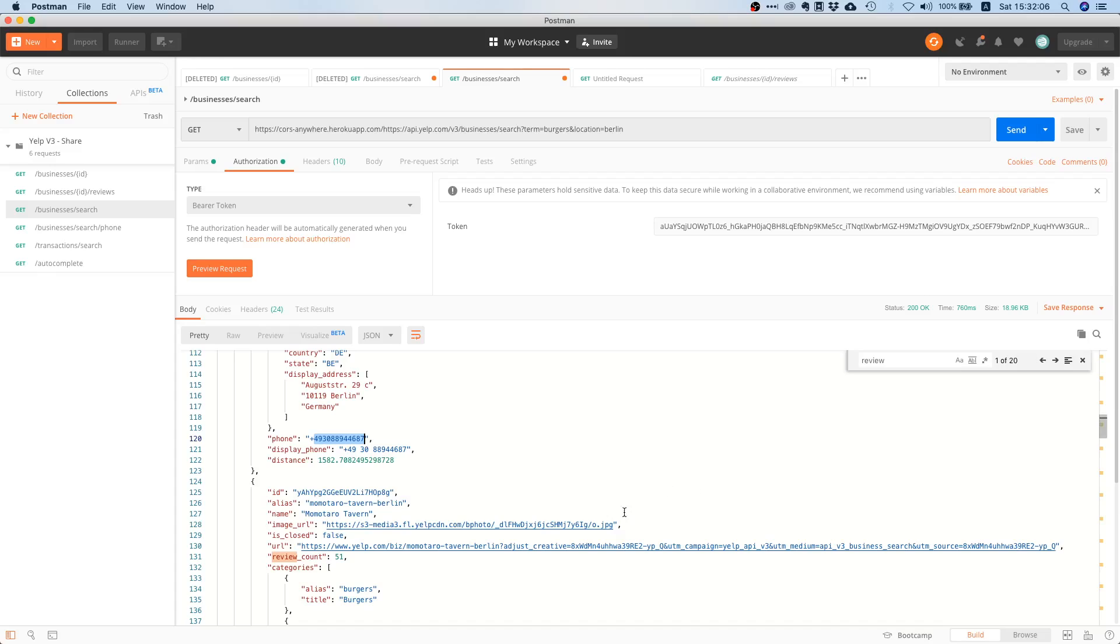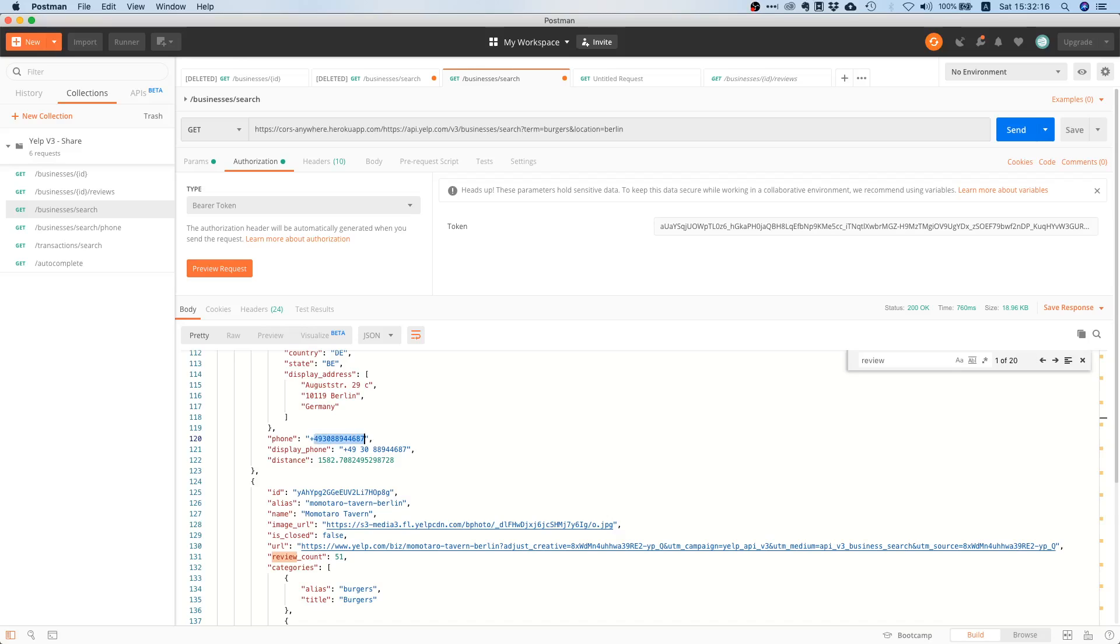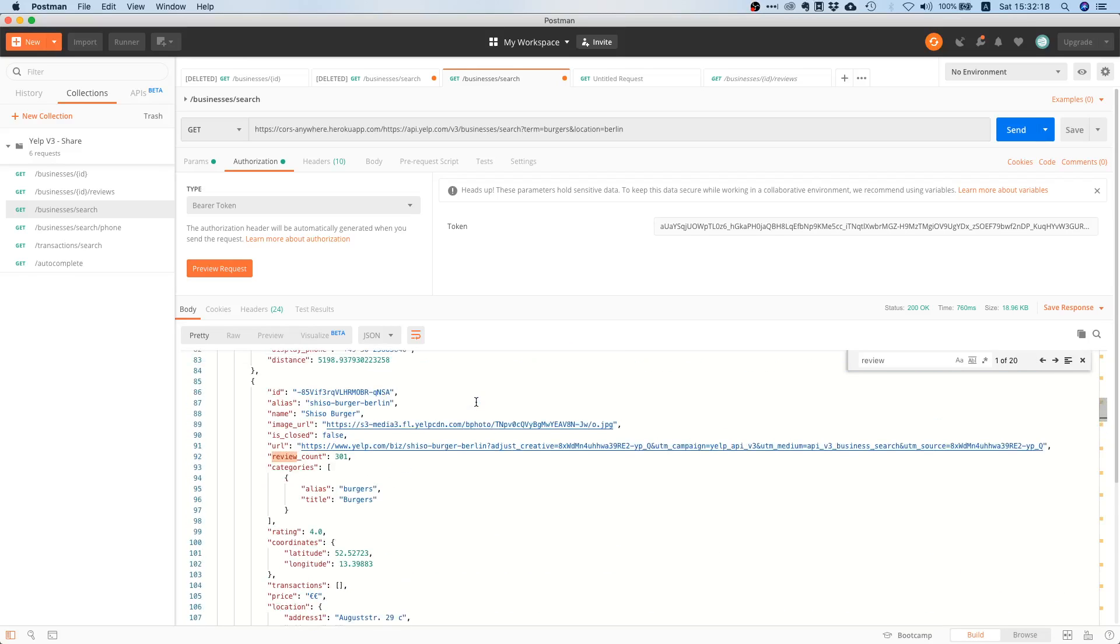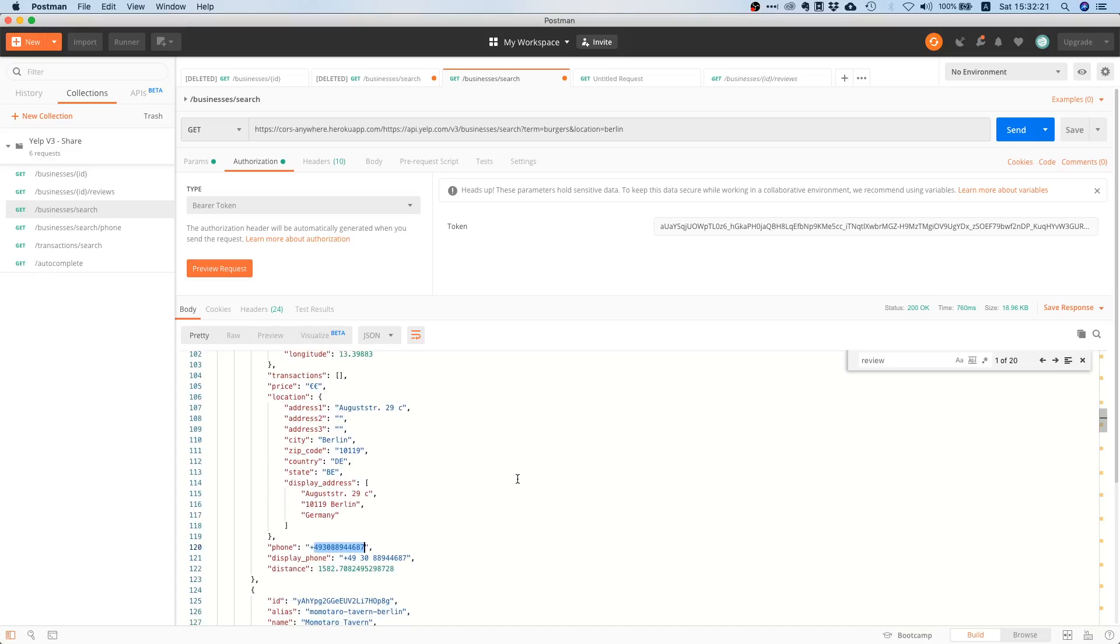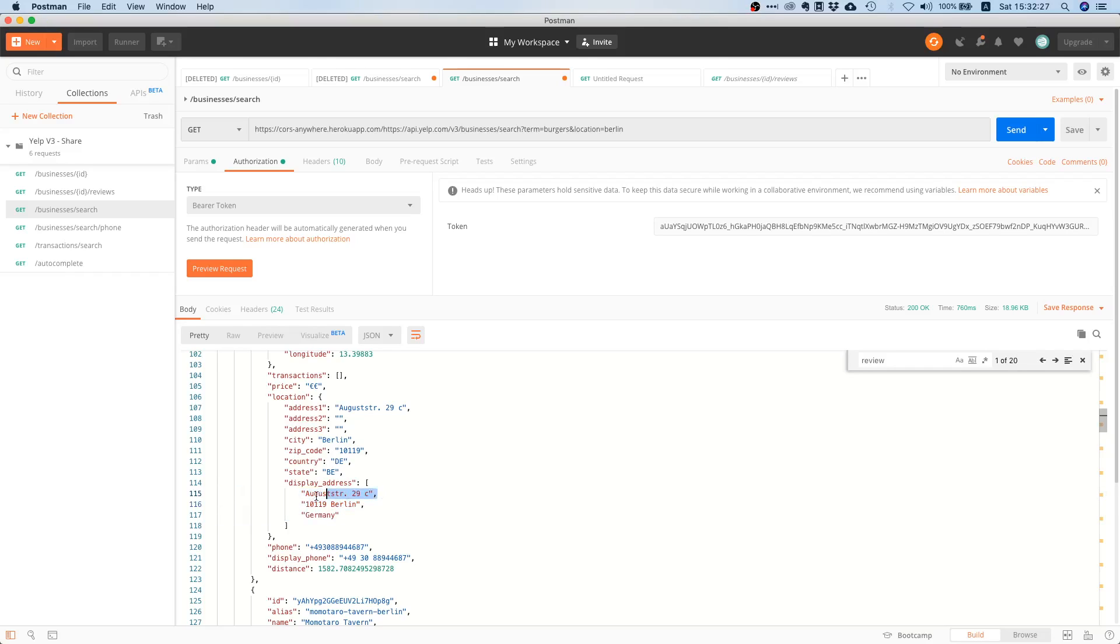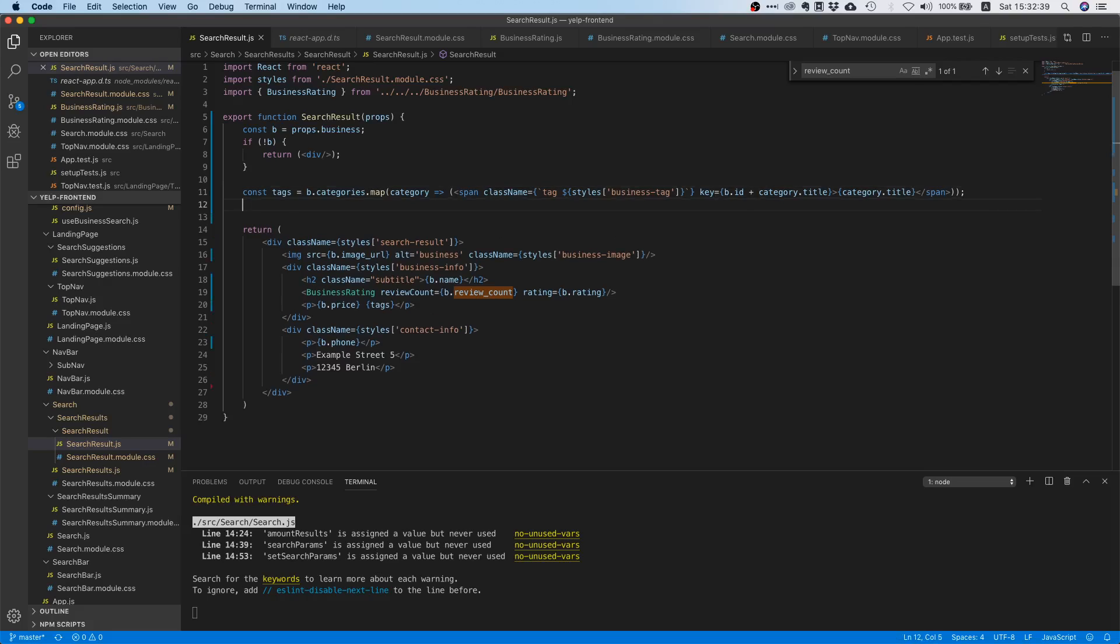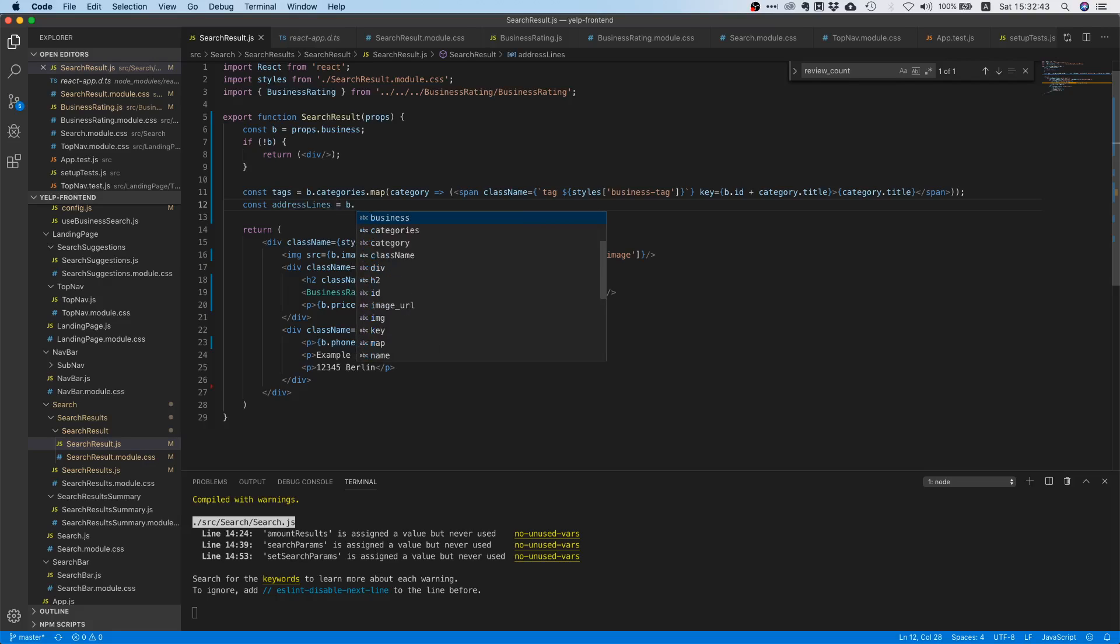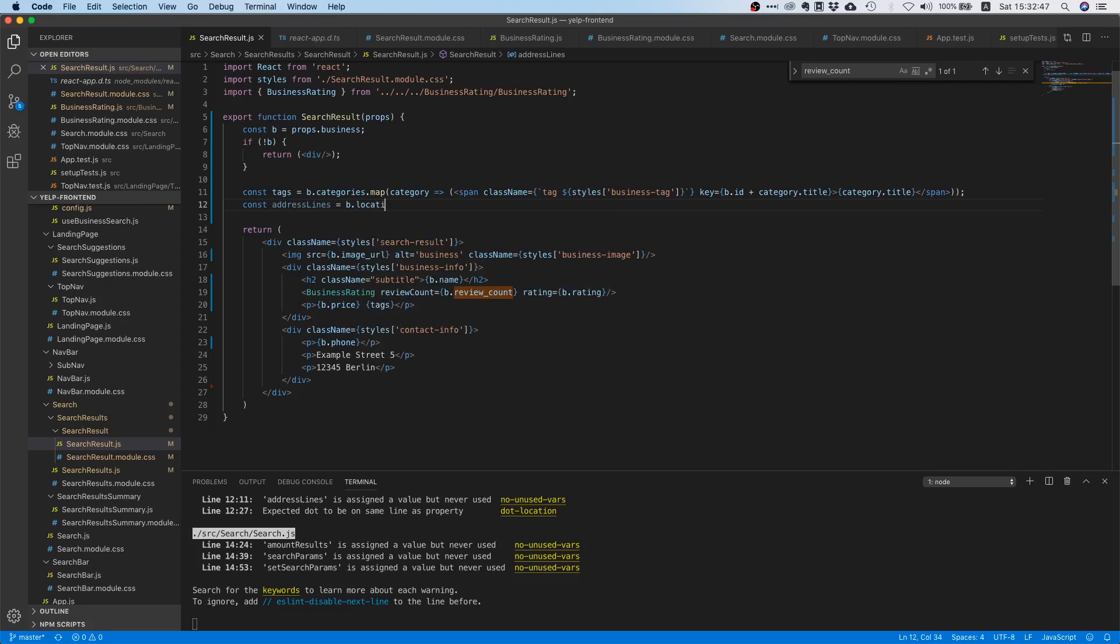And the next step we should do is we should display the address line. Now with the address it's a little bit different though, because there are multiple address lines over here. I think somewhere, where is it? Ah here. Yeah, you see display address is an array and each element is basically one line and we need to create a couple of paragraphs for that I would say. And then we should be pretty good to go. So just directly under tags we can say address lines and we will do the very same thing but this time around we will say business.location.display.address.